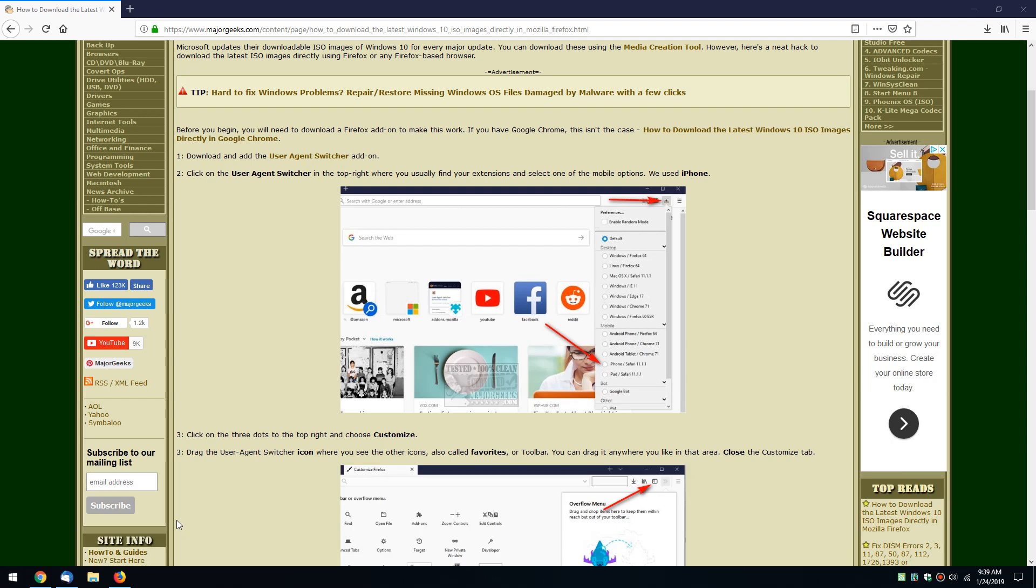Hey Geeks, Tim Tibbetts with MajorGeeks.com. Today we're going to show you how to download the latest Windows 10 ISOs directly inside of Firefox.